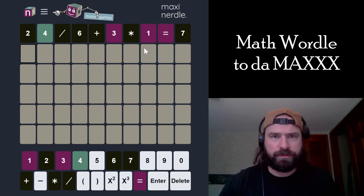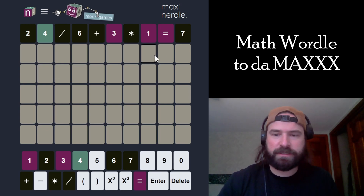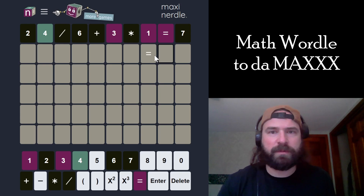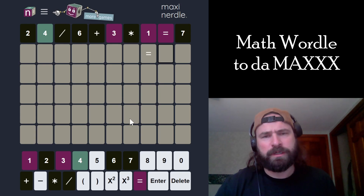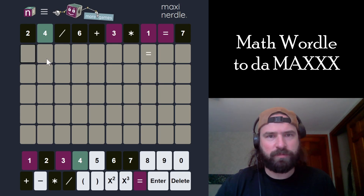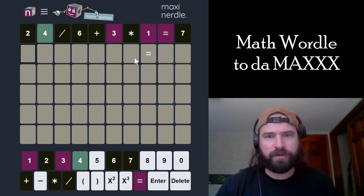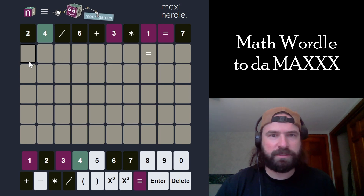So no signs. All we have left is subtraction. So probably going to be some subtraction on this.